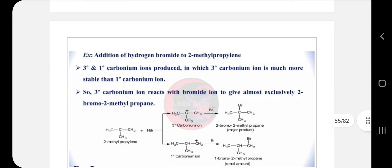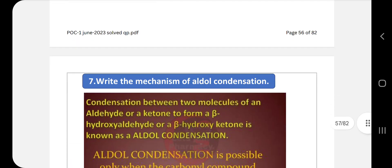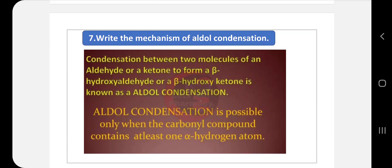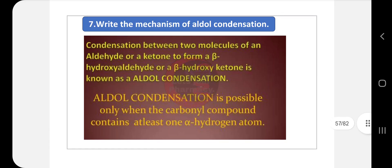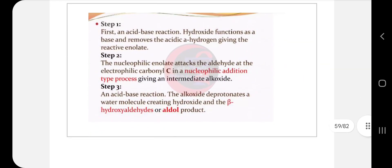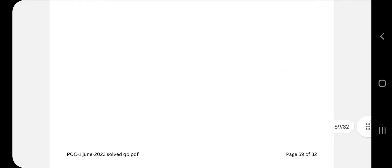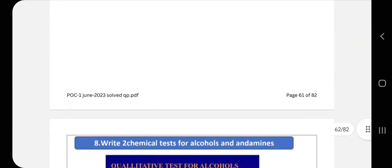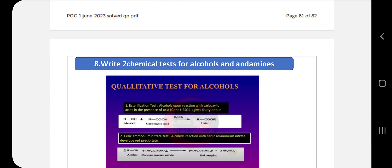Next question: mechanism of aldol condensation — a fixed question. Aldol, cross-aldol, Perkin, and Cannizzaro reactions are fixed questions; sometimes all three or four are asked together in 10 marks, so be ready. Write what aldol condensation is, give a basic example, then write the mechanism steps (step one, step two, step three). Also write applications and limitations.